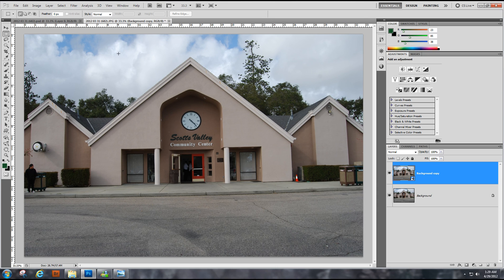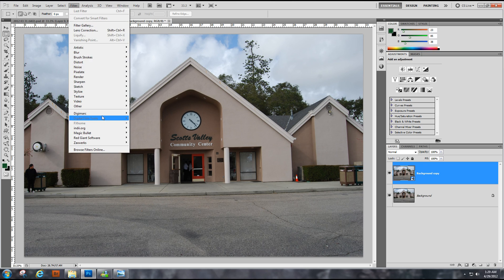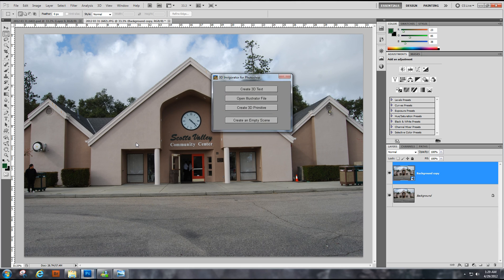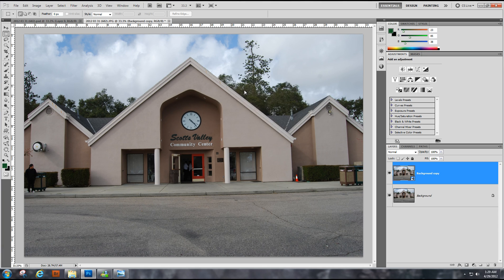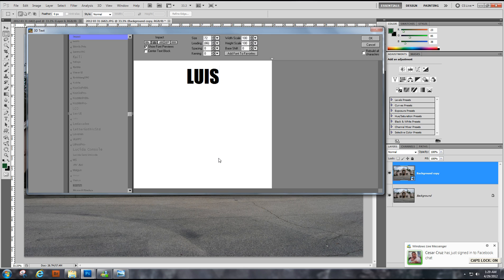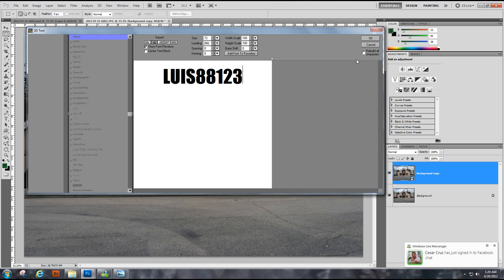Now we go to Filter, Xara 3D Invigorator. We create a 3D text, let's do something like Luis Area 123, which is my channel. Let's press OK.